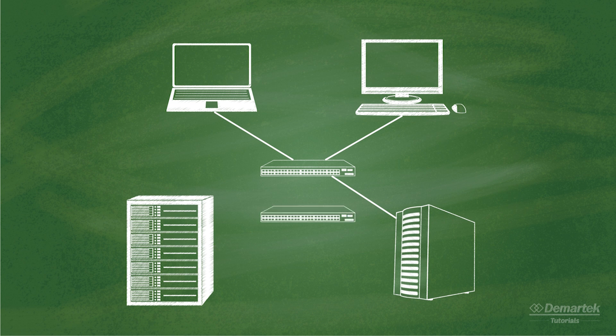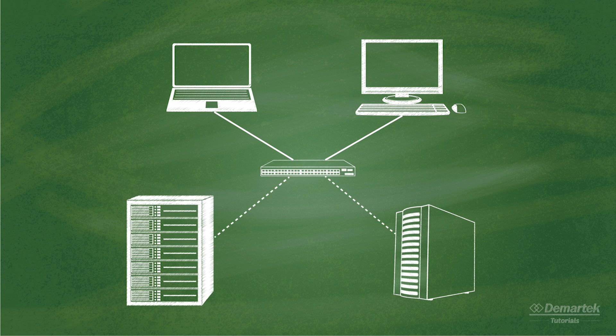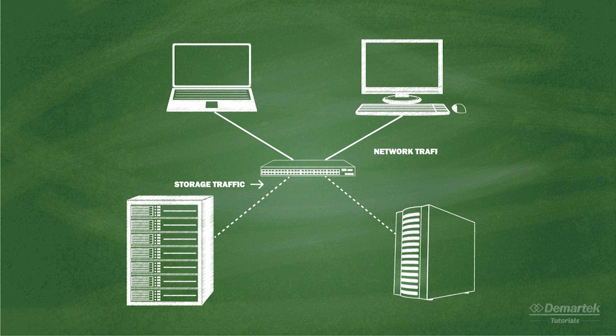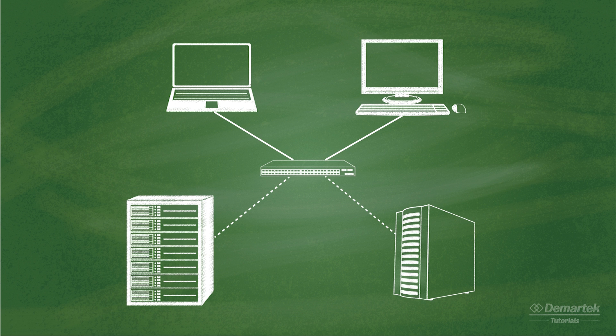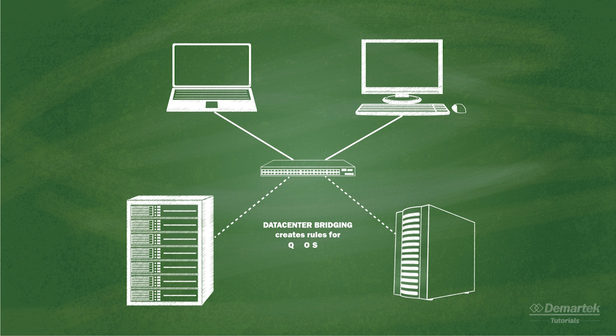Some high-speed network switches include a technology called data center bridging, which makes it easier to support storage traffic and standard network traffic on the same switch ports. This is done by creating rules for quality of service. These rules define how much bandwidth each type of network traffic is allowed to consume.